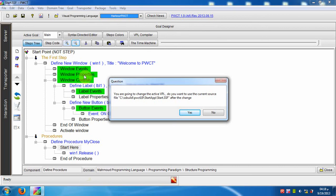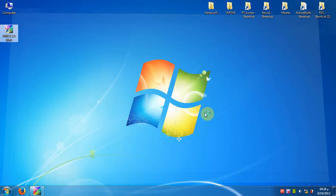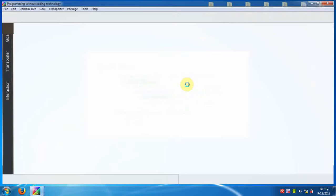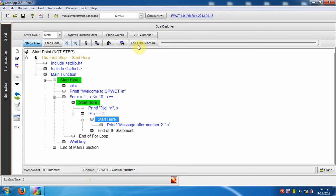Click No to avoid opening the same visual source file using CPWCT. After the automatic restart, we can see that the active VPL is CPWCT.